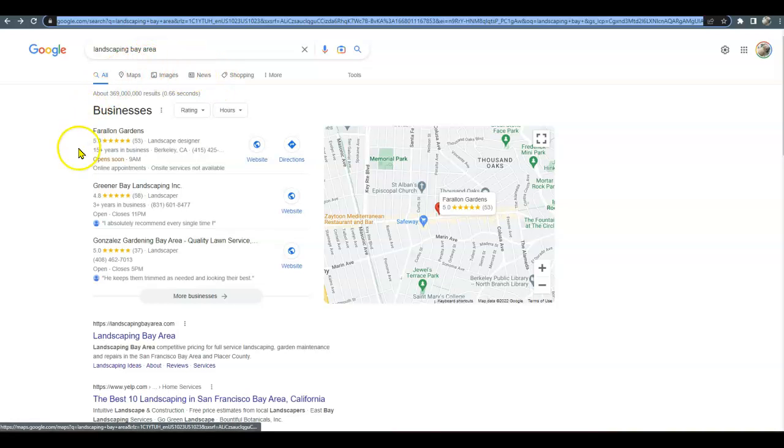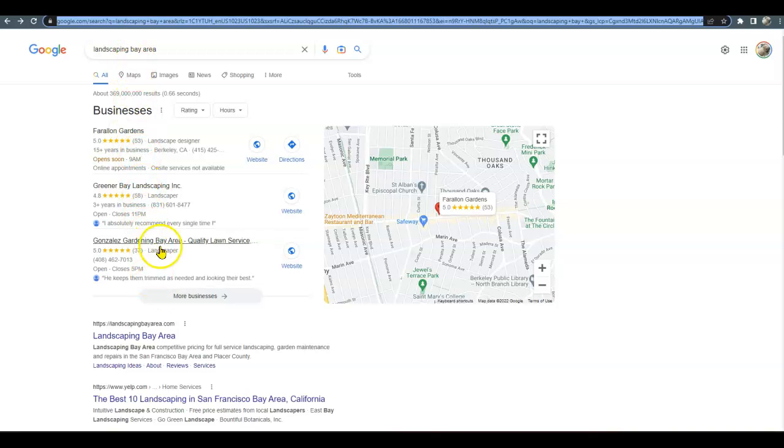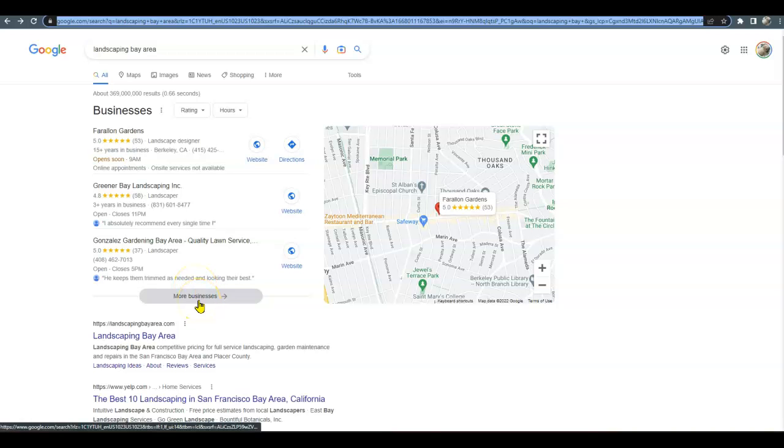This here is called the Google map pack. So ideally, we like to see you up here in the first spot because if somebody's searching for landscaping Bay Area, they're most likely going to choose one of these three. They're not going to go on to more businesses or go to the second or third page of Google, right, if they're looking for a service.